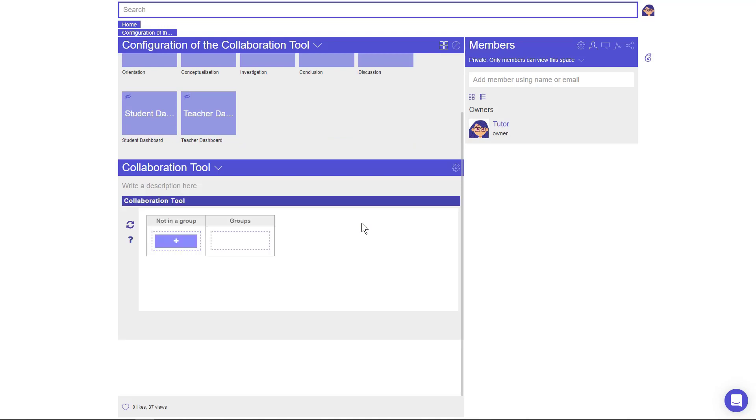The Collaboration app does not have a settings icon. You can configure this app within this window.